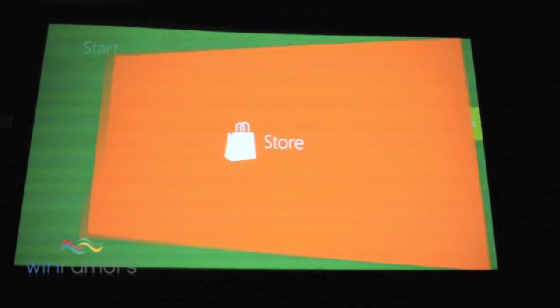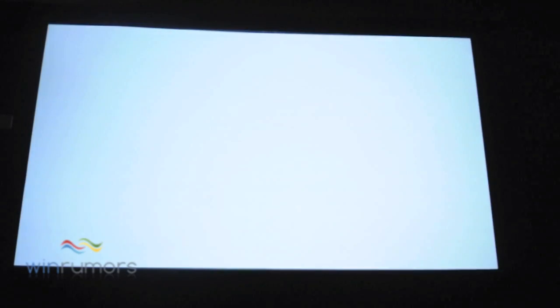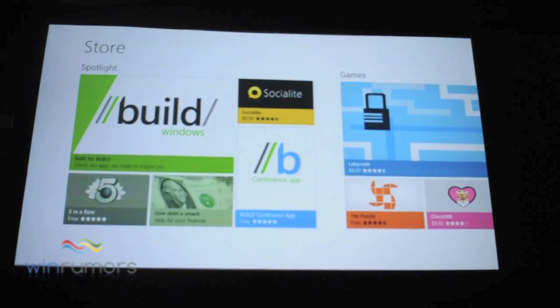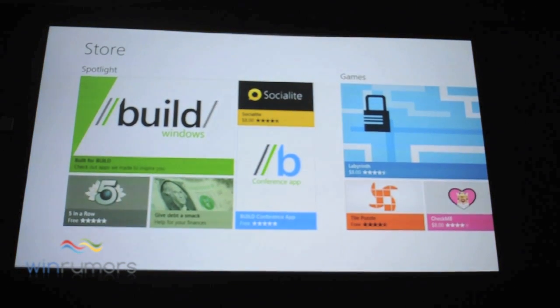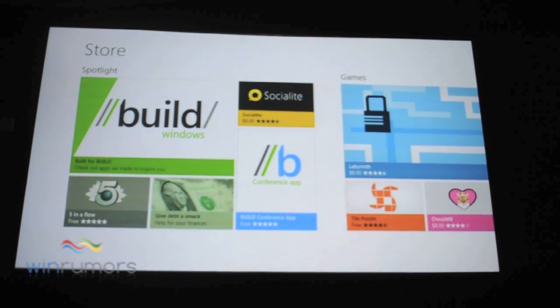We expect users to tap, and when they do, the store will launch, and it'll launch into this experience.